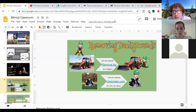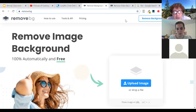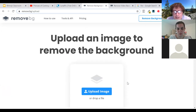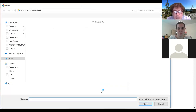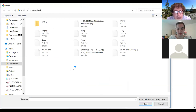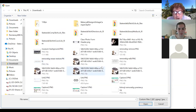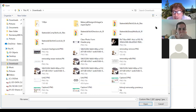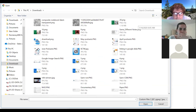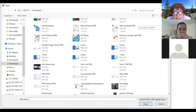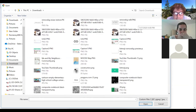The tool I want to show is remove.bg — you can actually upload an image into that. I've used this previously for setting up this presentation; I found my tractor image worked very nicely with it.